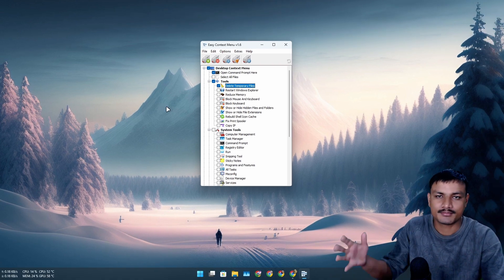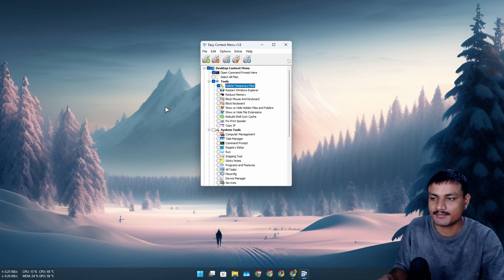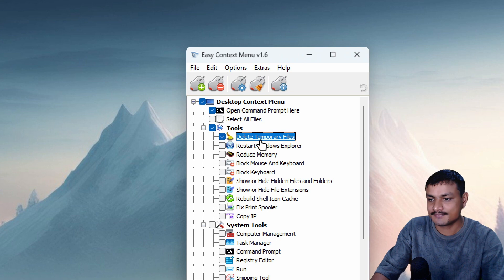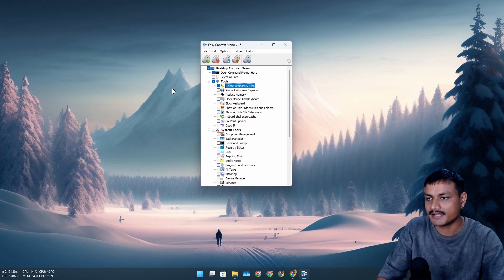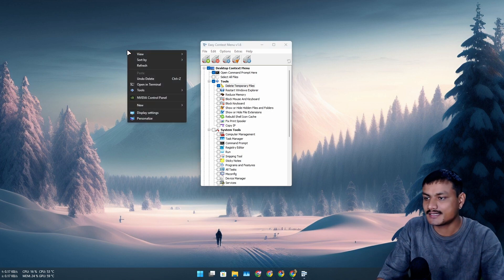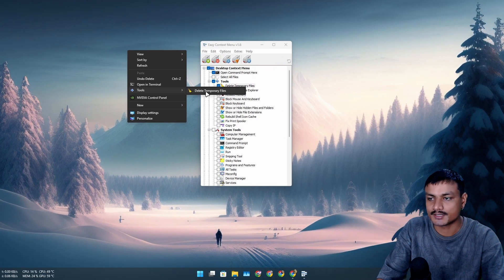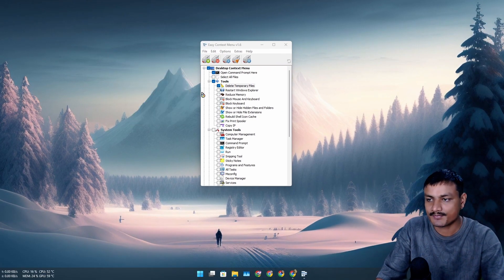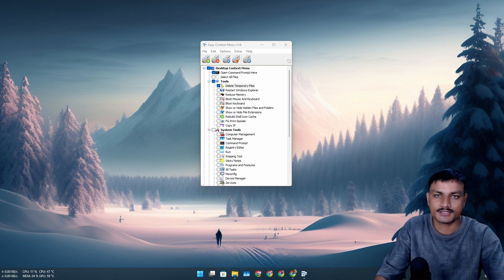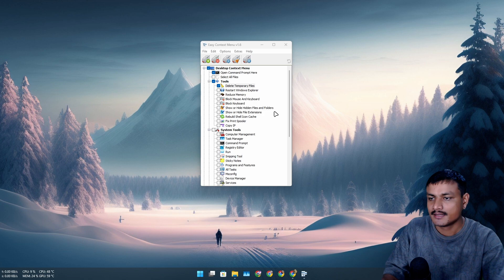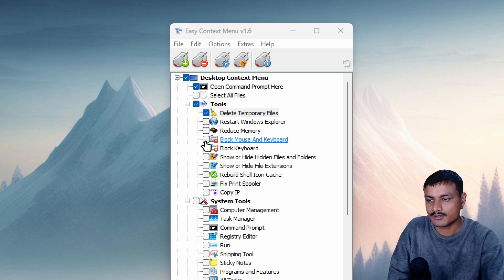As you guys know, every now and then we have to clean up our temporary files. We can do that multiple ways — via Command Prompt or by going into the temporary files folder — but we can enable this in the desktop context menu and click 'Apply Changes.' Now if I right-click on the desktop, you can see there is a new option called 'Tools,' and under it, 'Delete Temporary Files.' I can click on that and the temporary files are gone — you also get a notification in the bottom right side of your screen.